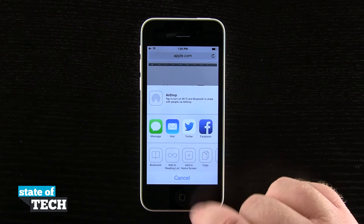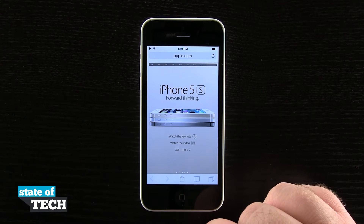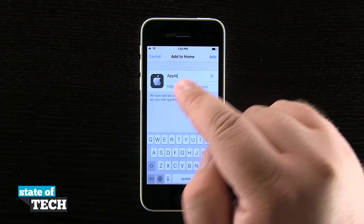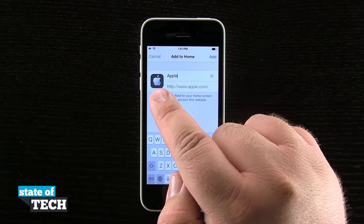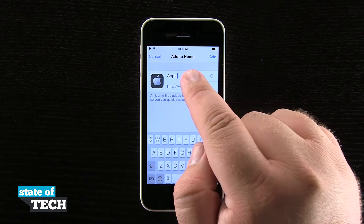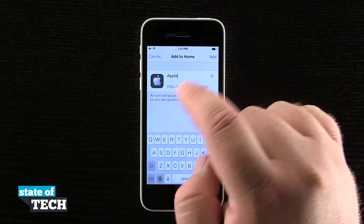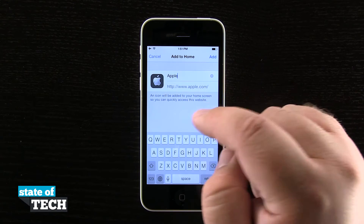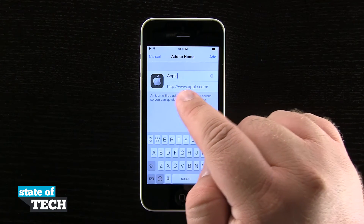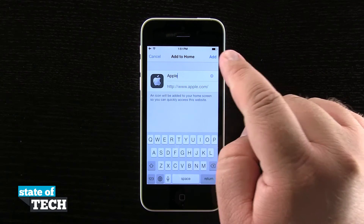So if I tap on that it's going to go ahead and allow me to add this URL to my home screen. It gives me a nice icon preview if the website has one. I can rename this from Apple if I'd like to rename it to anything else. I can go ahead and clear that out and do so, and then I have the URL down here at the bottom.